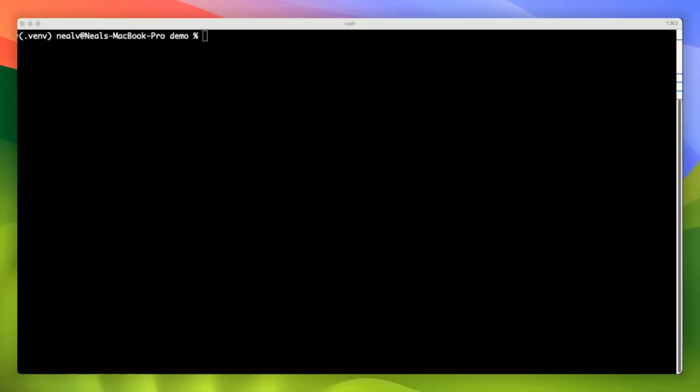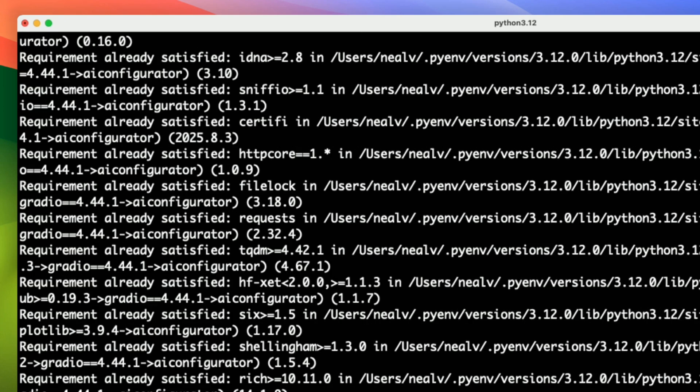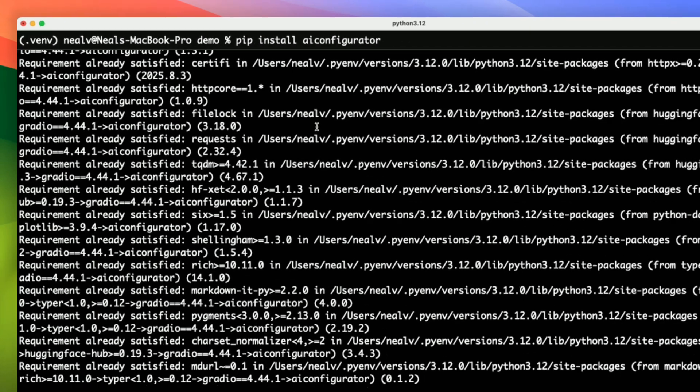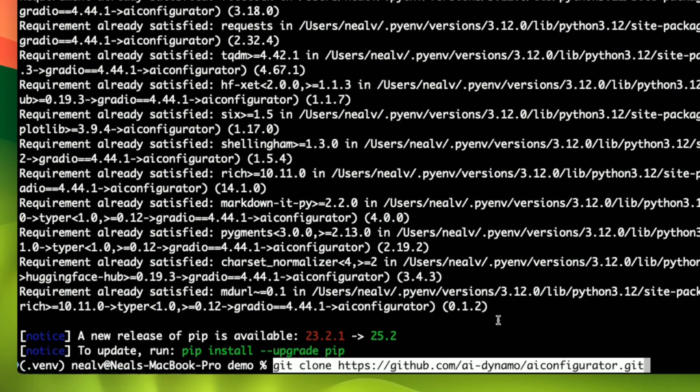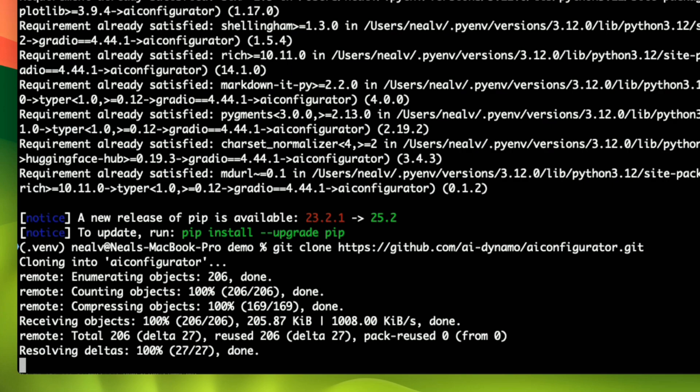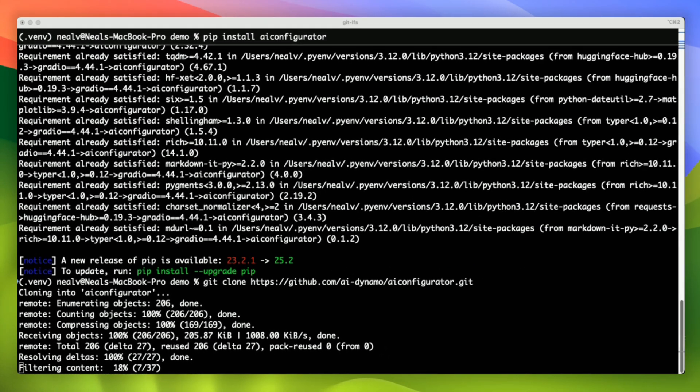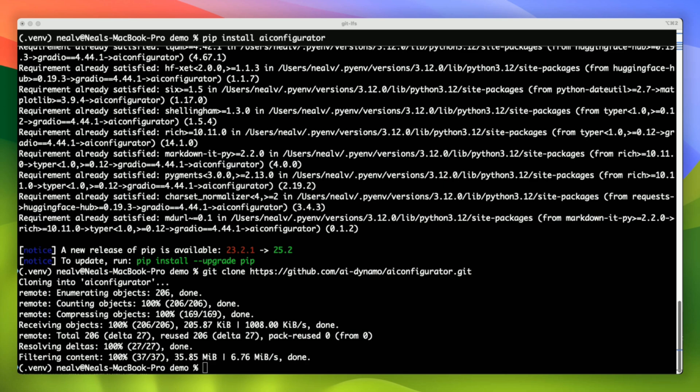Let's start off with the web app. To run it, I'll first need to install AI Configurator. I'll also clone the AI Configurator Git repository, which contains some pre-captured calibration data that is used for performance estimation. After cloning the repo, I can launch the web app.